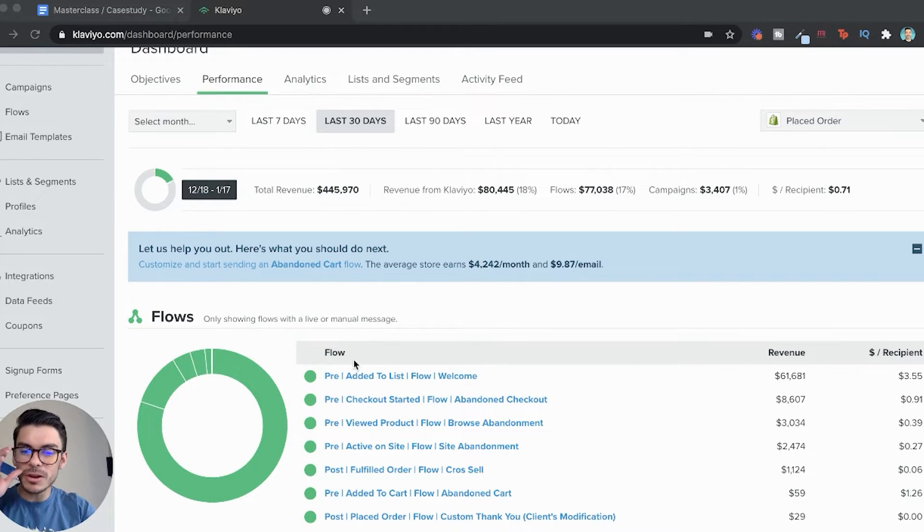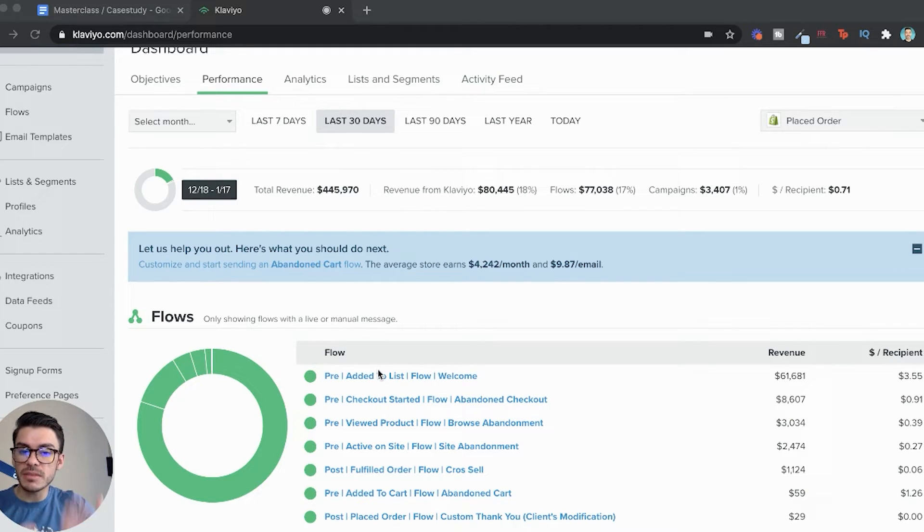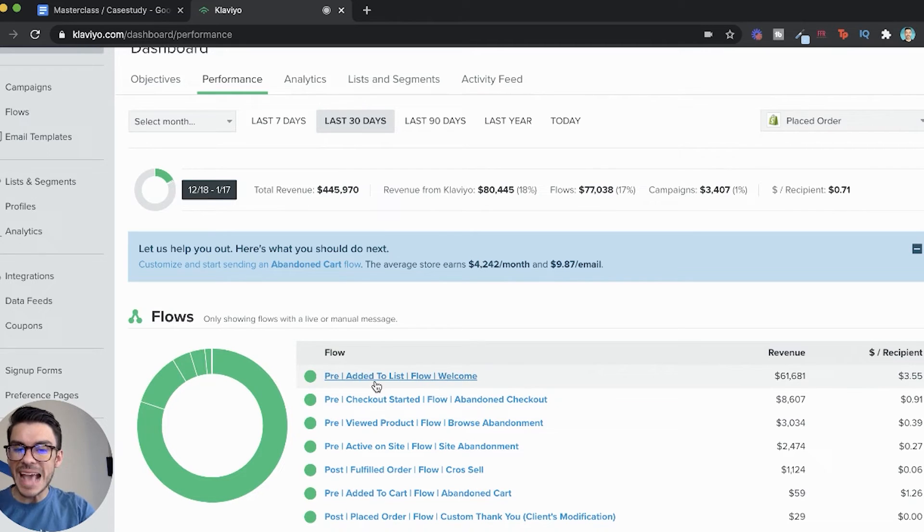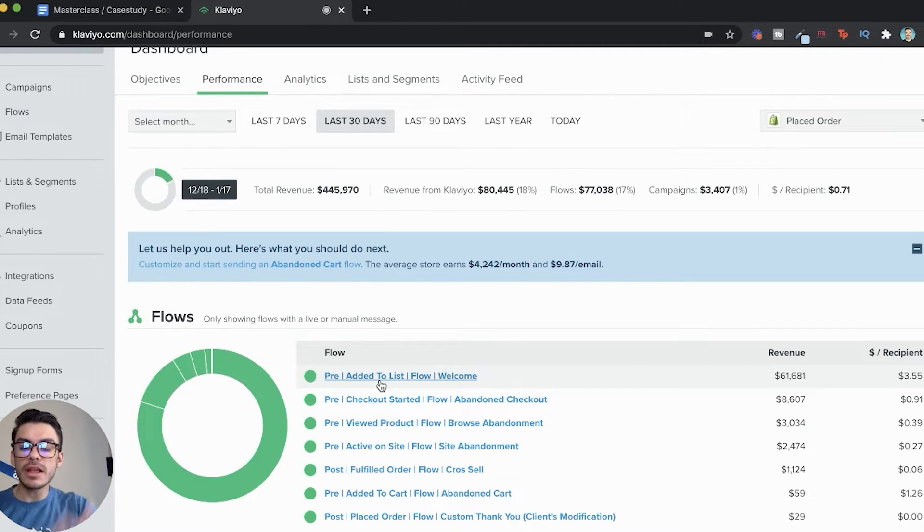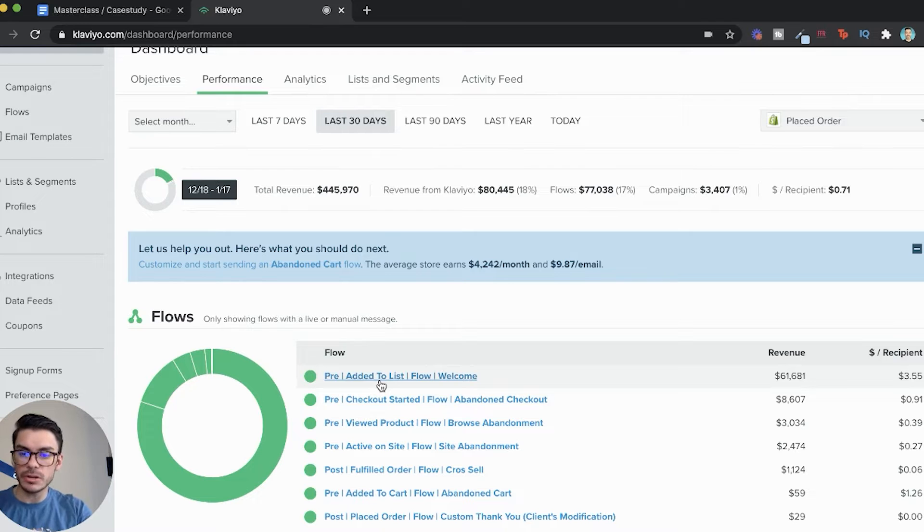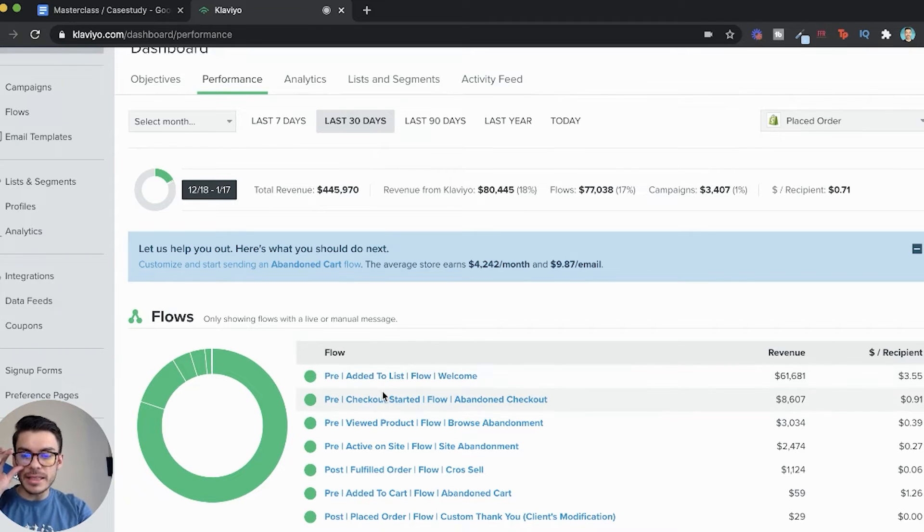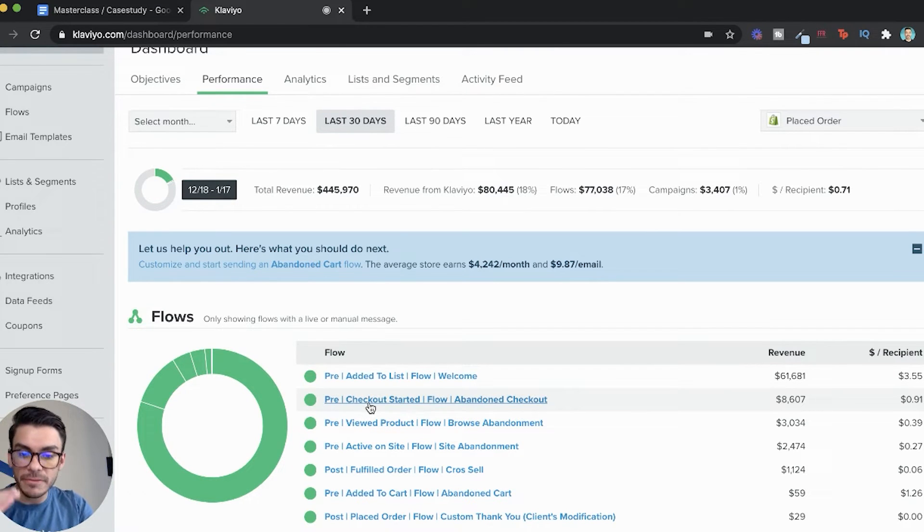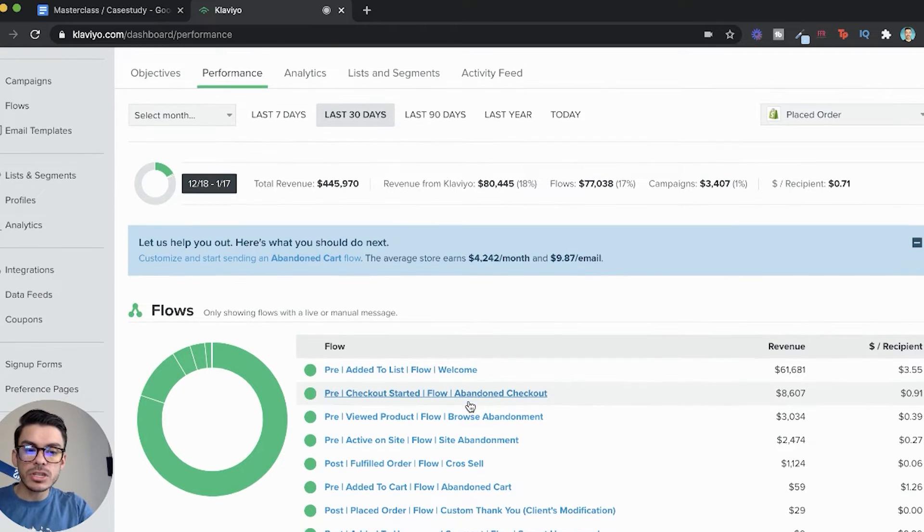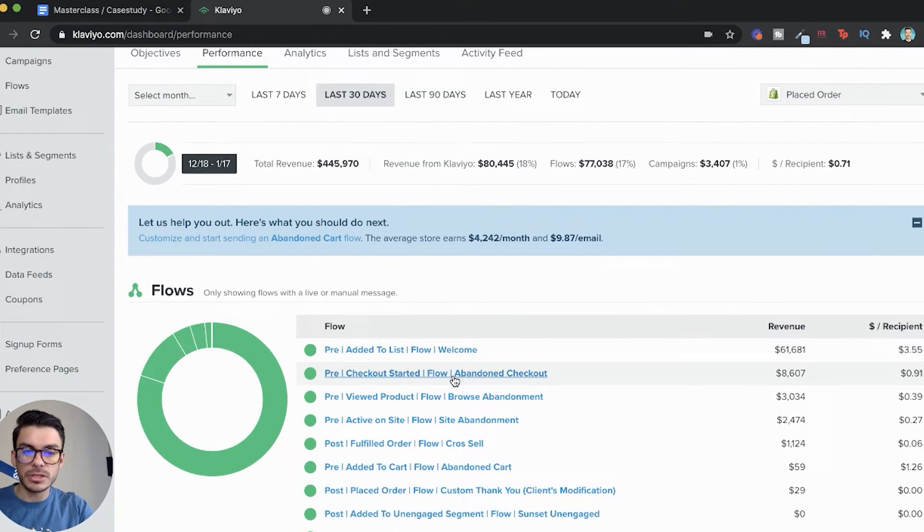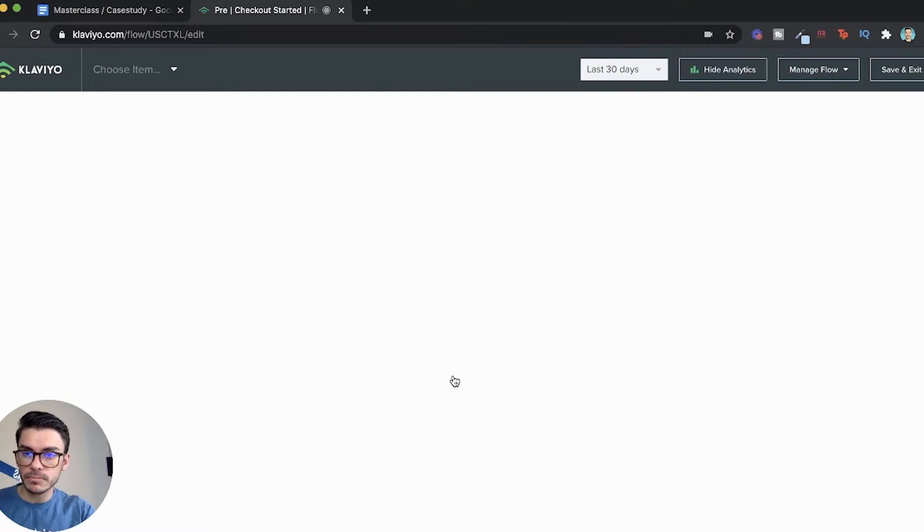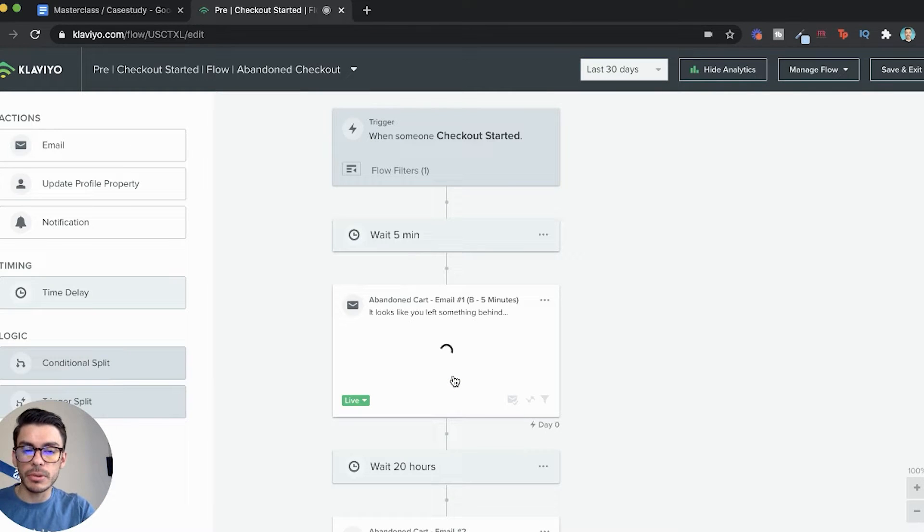Each one of these is going to be followed by a trigger, something that happens where then this flow follows. So whenever somebody adds to list here, we are then going to follow up with a welcome flow. This is a full automation series. Next is pre-checkout. This is after a checkout has been started, we will then hit them with an abandoned checkout. Let's go ahead and hop into our abandoned checkout here.